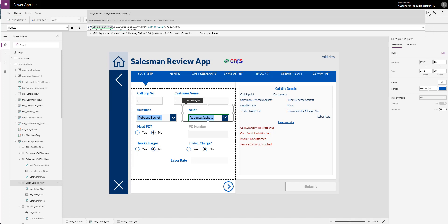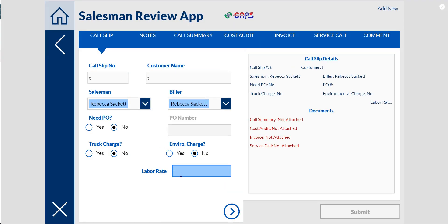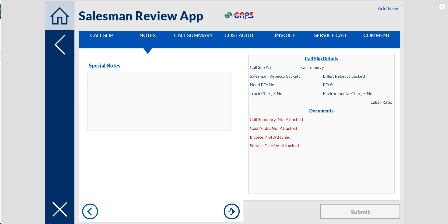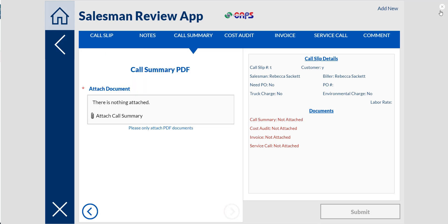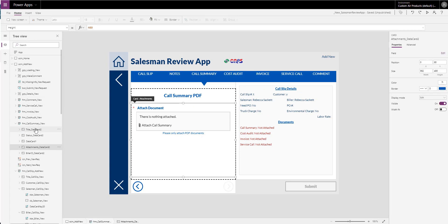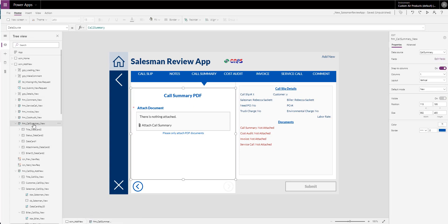I put all this in and you'll notice that if I have a required field I can't see the little button to go forward. Once I put something in, then I can. This won't let me submit until all of these are done. This call summary — like I said, this is one of the documents and it's its own SharePoint list, so it's actually a separate form.